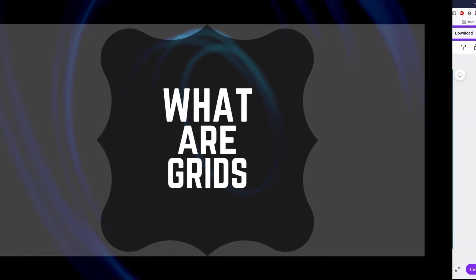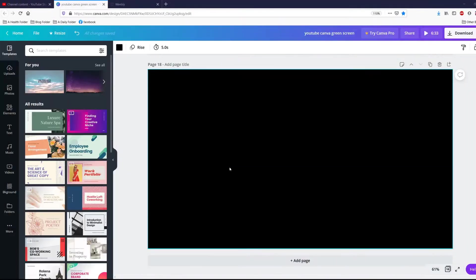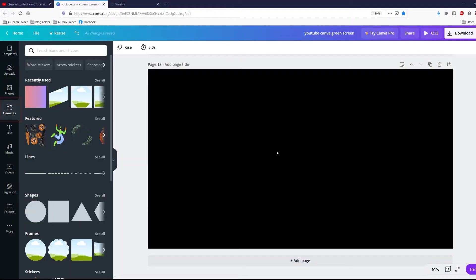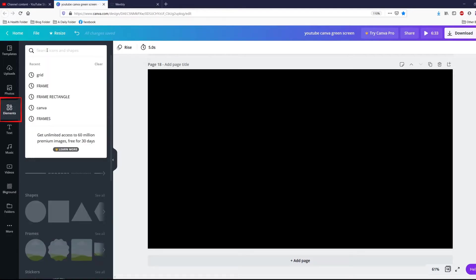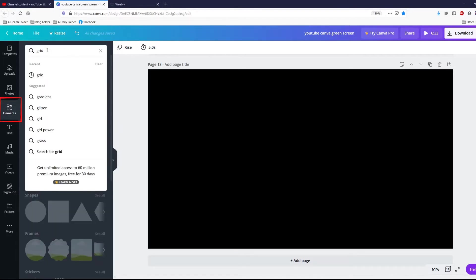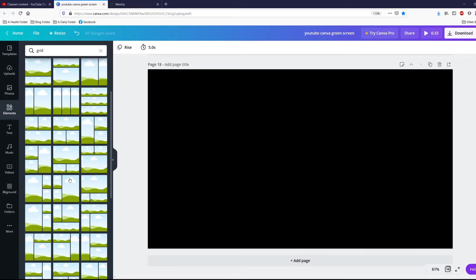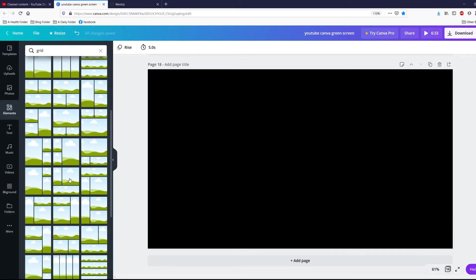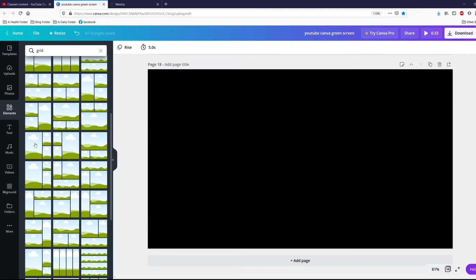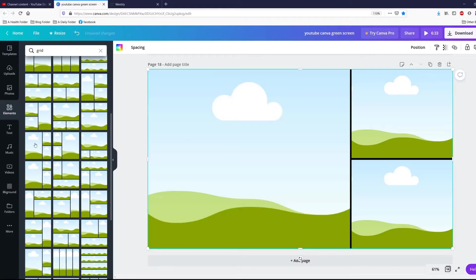What are grids? Well, let me show you. Go over to your elements tab and search for grid. And you're going to come up with all these things that look like green grass and blue skies, whatnot. You can put it in, you click on it and it goes straight over to your template.